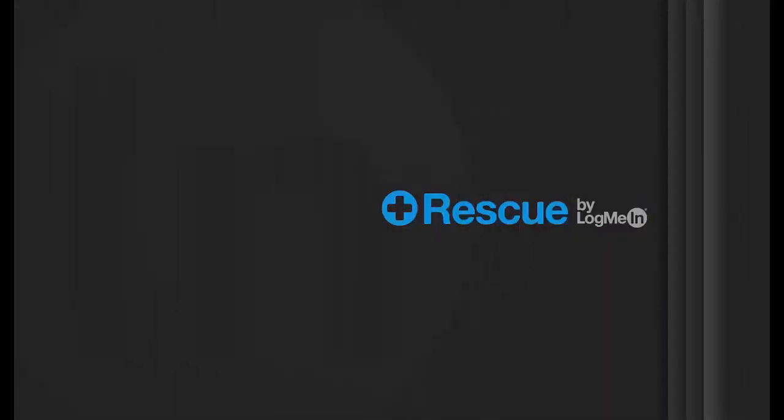LogMeInRescue is a solution that offers anytime, anywhere support built with the power, security, scalability, and reliability that users have come to expect.